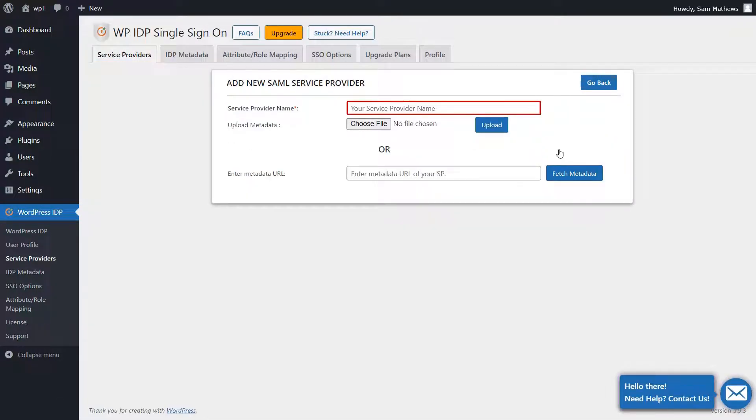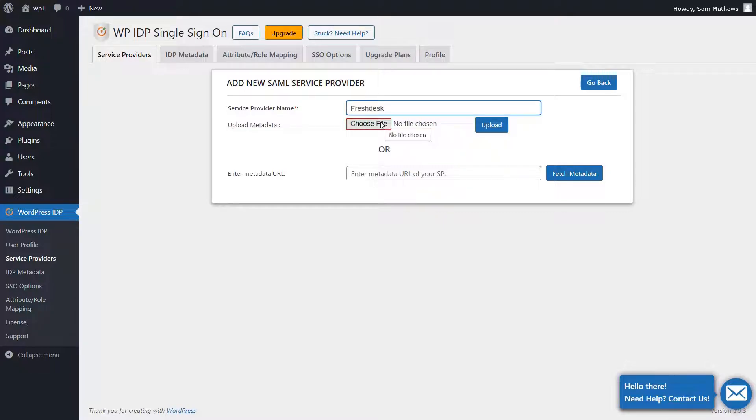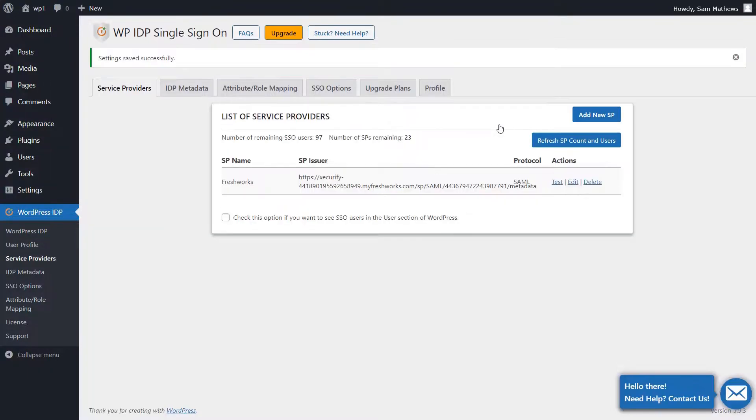Type the name of SP as Freshdesk and click on Choose File button to upload the SP Metadata file which we have downloaded previously. Now click on the Upload button. Your SP settings have been saved successfully.